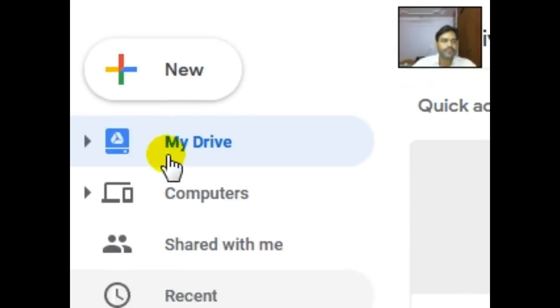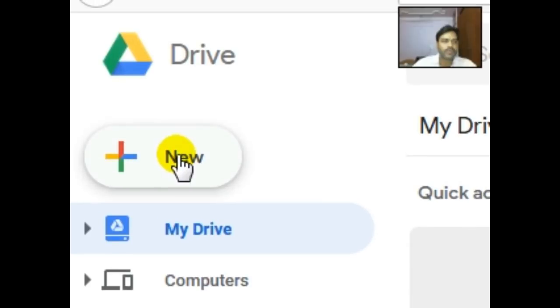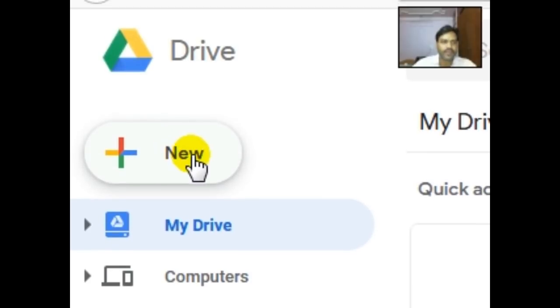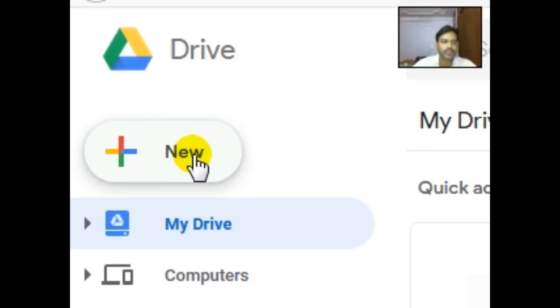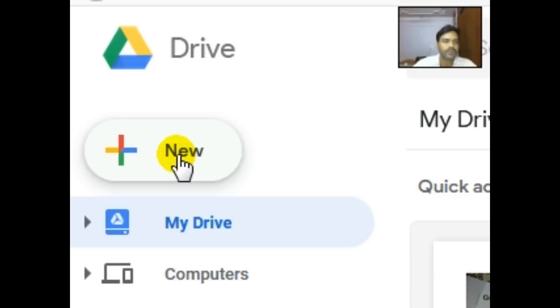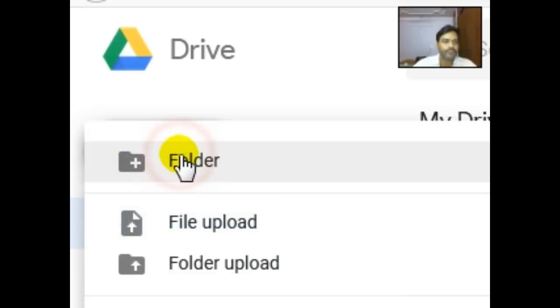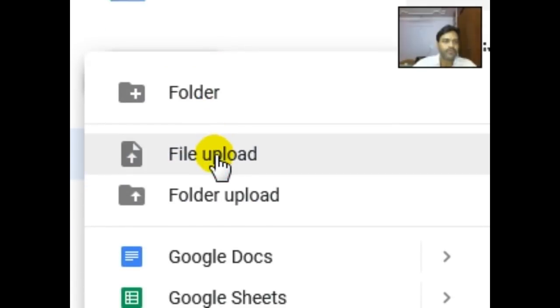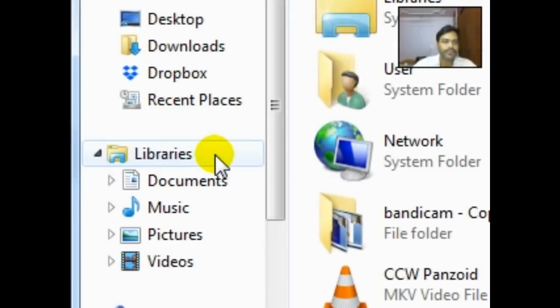What I need to do now is upload the files on the Google Drive, so I click on New, File Upload.